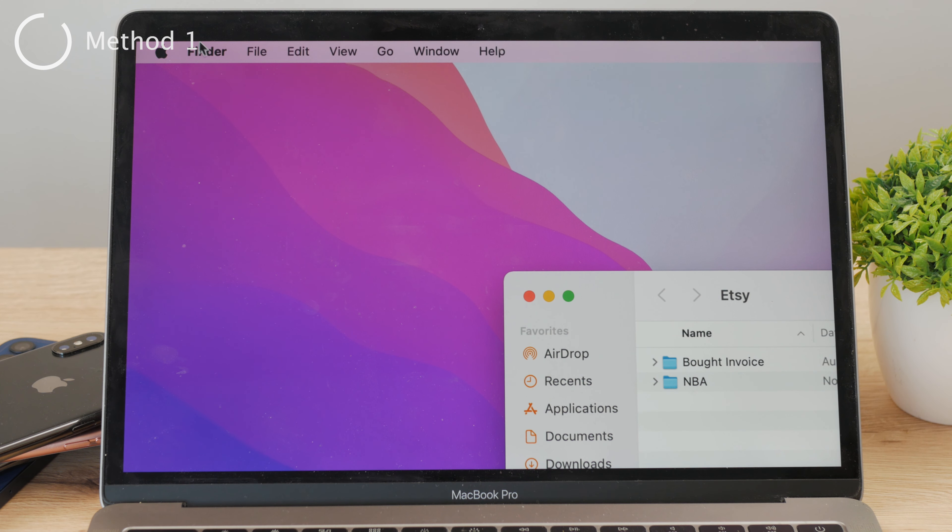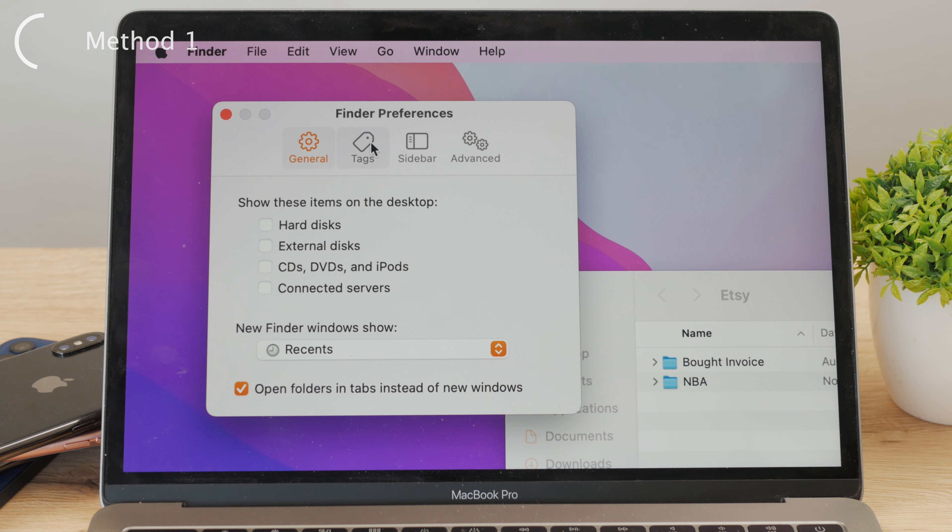Click on the title that says Finder, and you'll be presented with multiple options. One of the buttons is Preferences, which is basically like the settings page for the Finder app. So naturally go ahead and click on it.